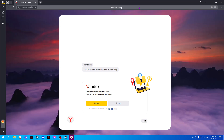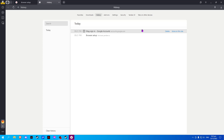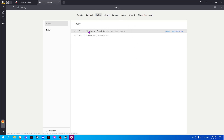In this video I will show you how to clear Yandex browsing history. Once you've opened Yandex, press Ctrl+H — it should redirect you to the history tab.